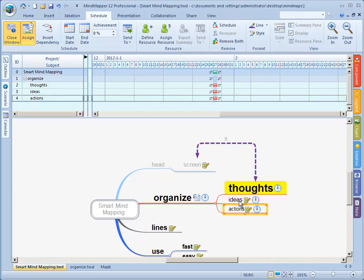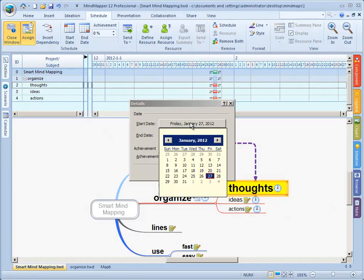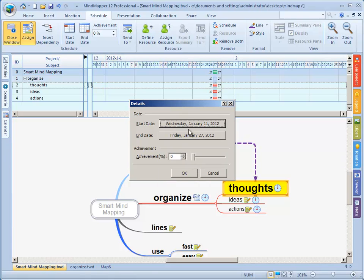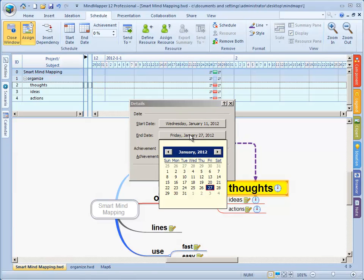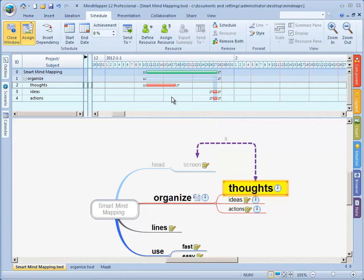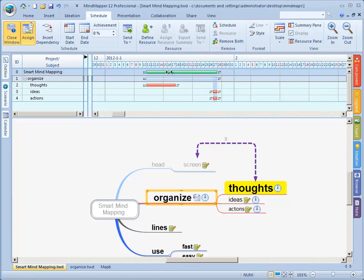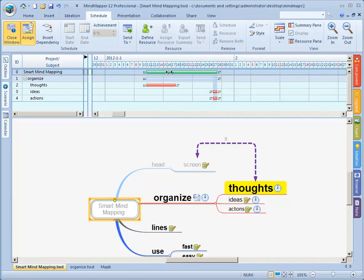This is the basic planning and what you can do right now is you can change the dates on this by clicking on the clock. I can say well this starts at Wednesday the 11th and it ends at the 17th. Immediately this changes, also organize changes and the entire project Smart Mind Mapping changes.